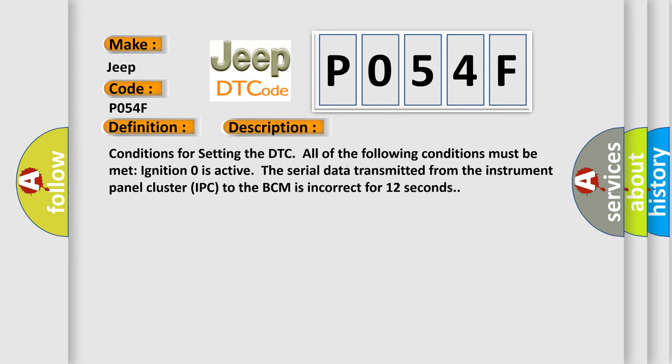Conditions for setting the DTC: All of the following conditions must be met. Ignition zero is active. The serial data transmitted from the instrument panel cluster IPC to the BCM is incorrect for 12 seconds.